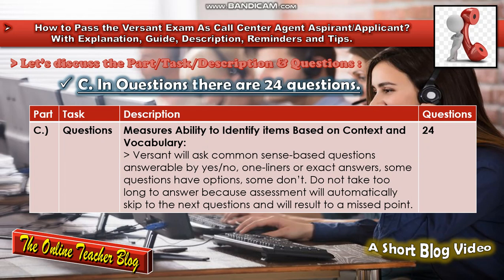In Part C, Questions, there are 24 questions. This section measures the ability to identify items based on context and vocabulary. Versant will ask common-sense based questions answerable by yes or no, one-liners or exact answers. Some questions have options, some don't. Do not take too long to answer, as the assessment will automatically skip to the next question and result in a missed point.